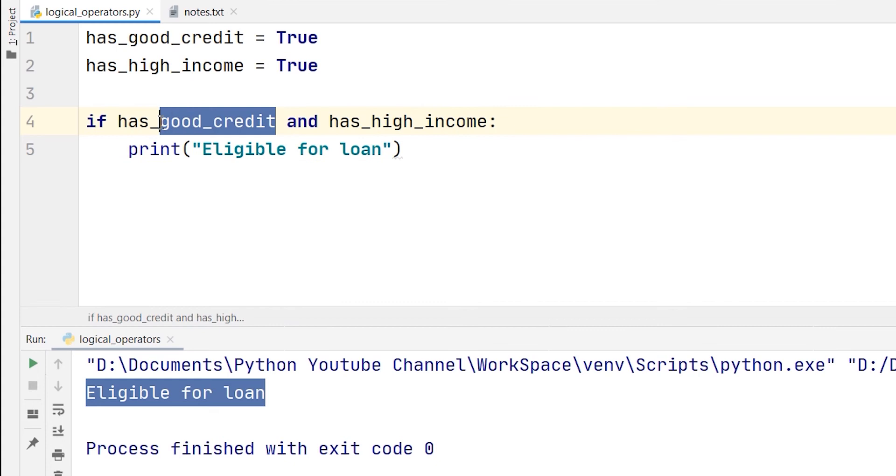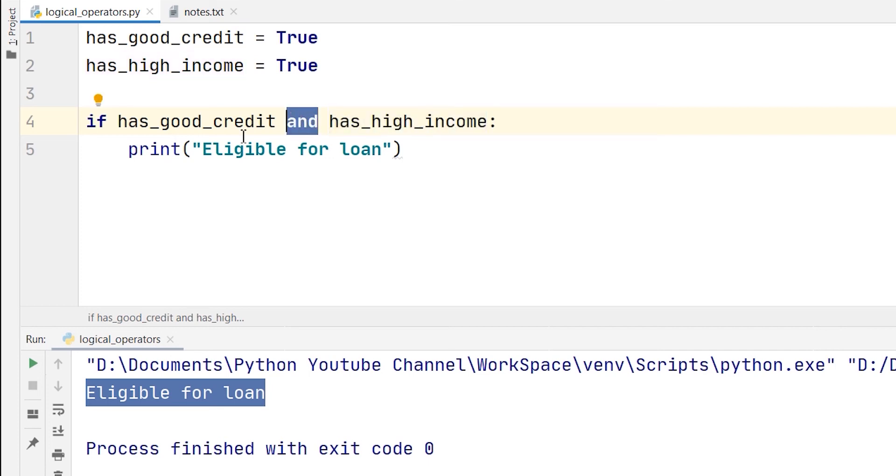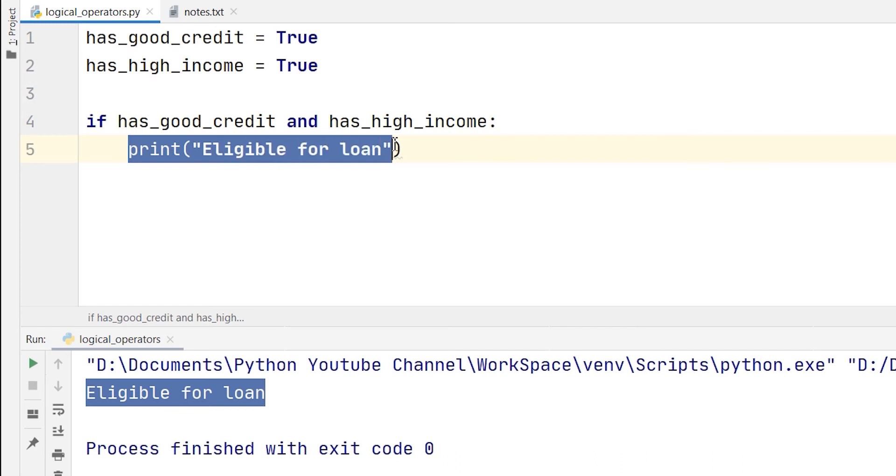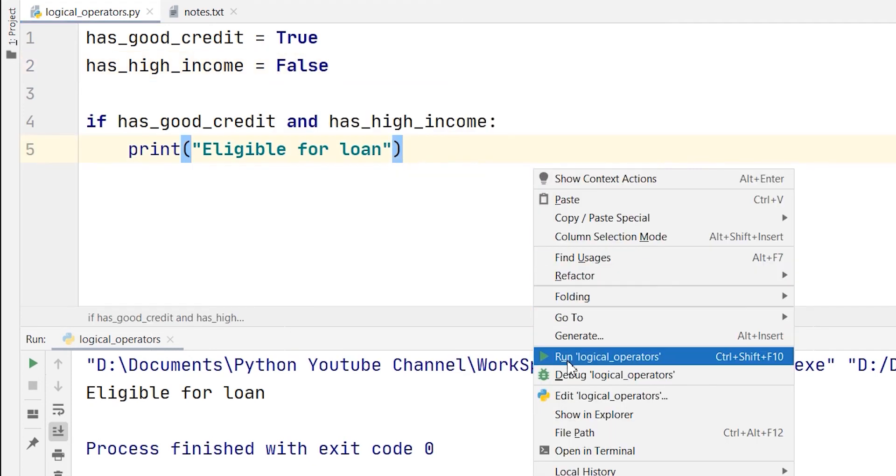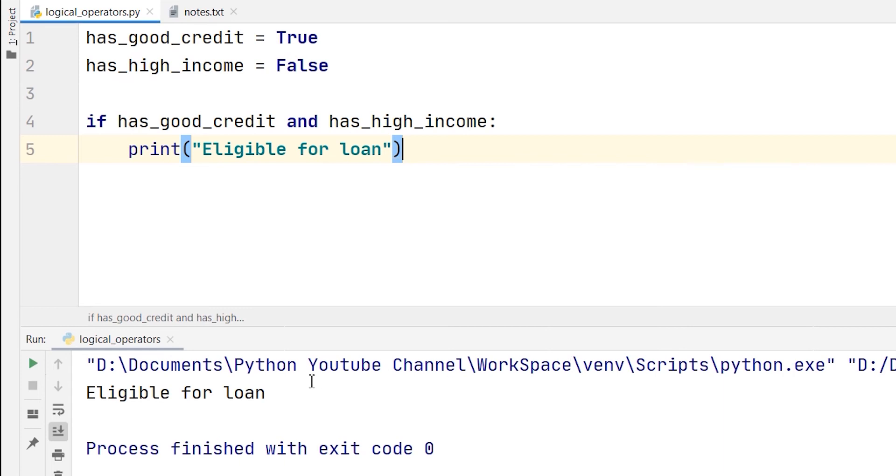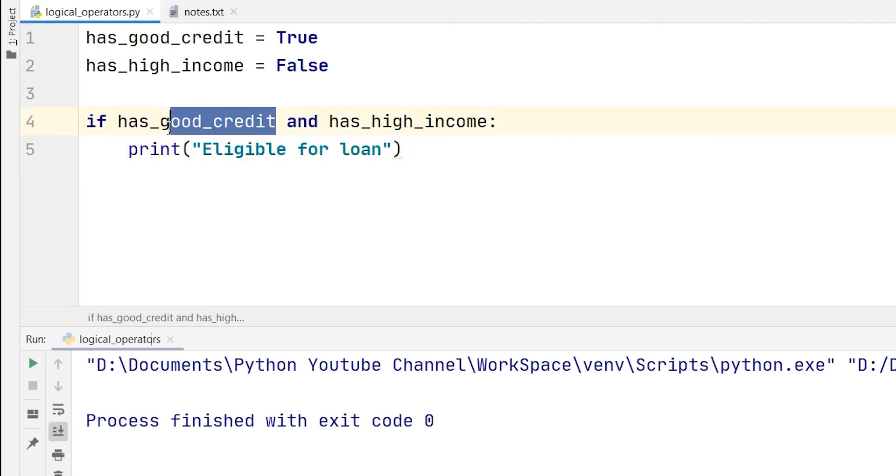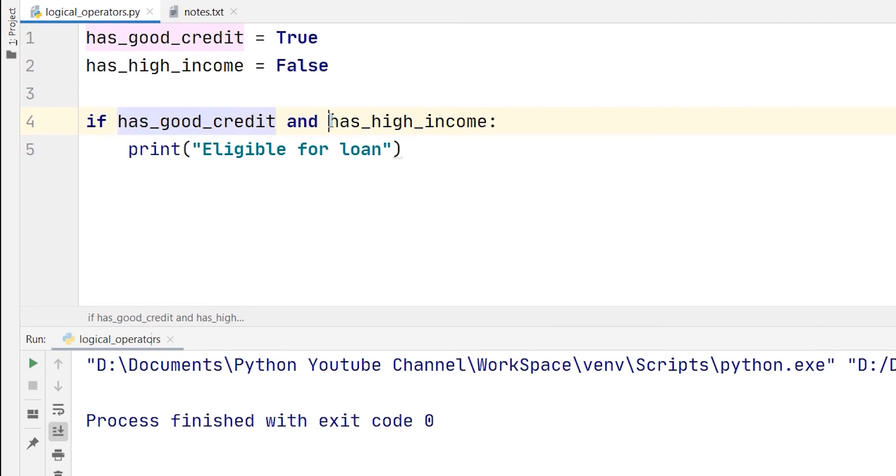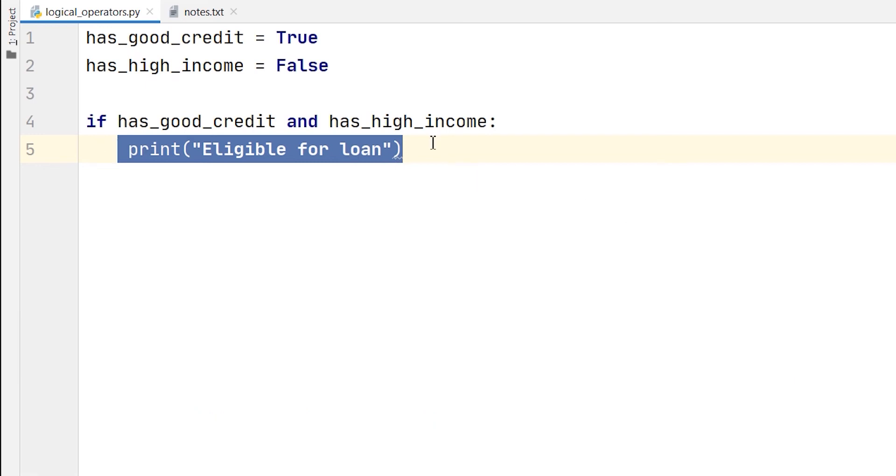Now, here what is happening is both the variables are true. So, what the AND operator does is if both the values are true, then the eligible for loan is printed. Now, if I change it to false, then if I run it again in the console, you can see that the printable statement has vanished, which means that AND operator only executes a statement if and only if both the variables are true. If even one is false, then the statement is not printed. That is what the AND operator is all about.